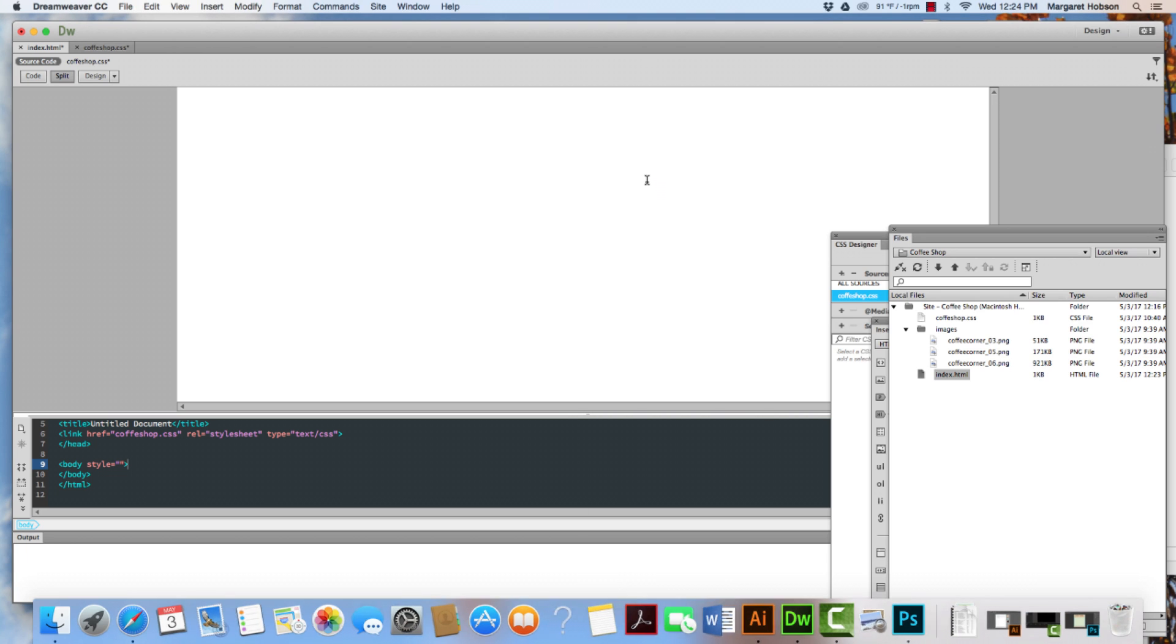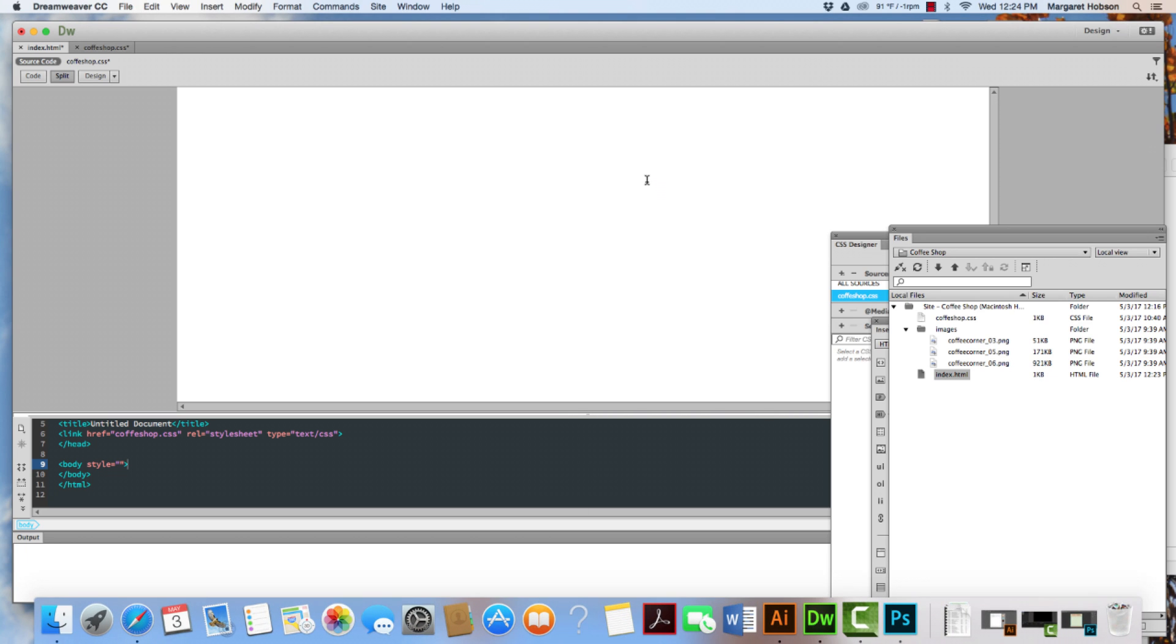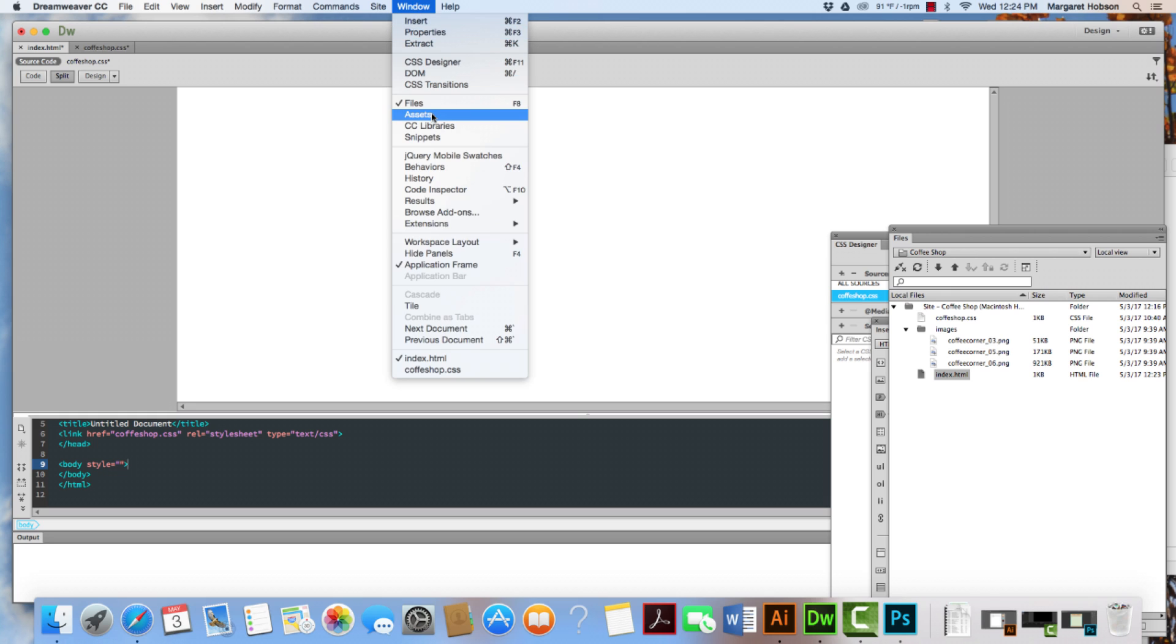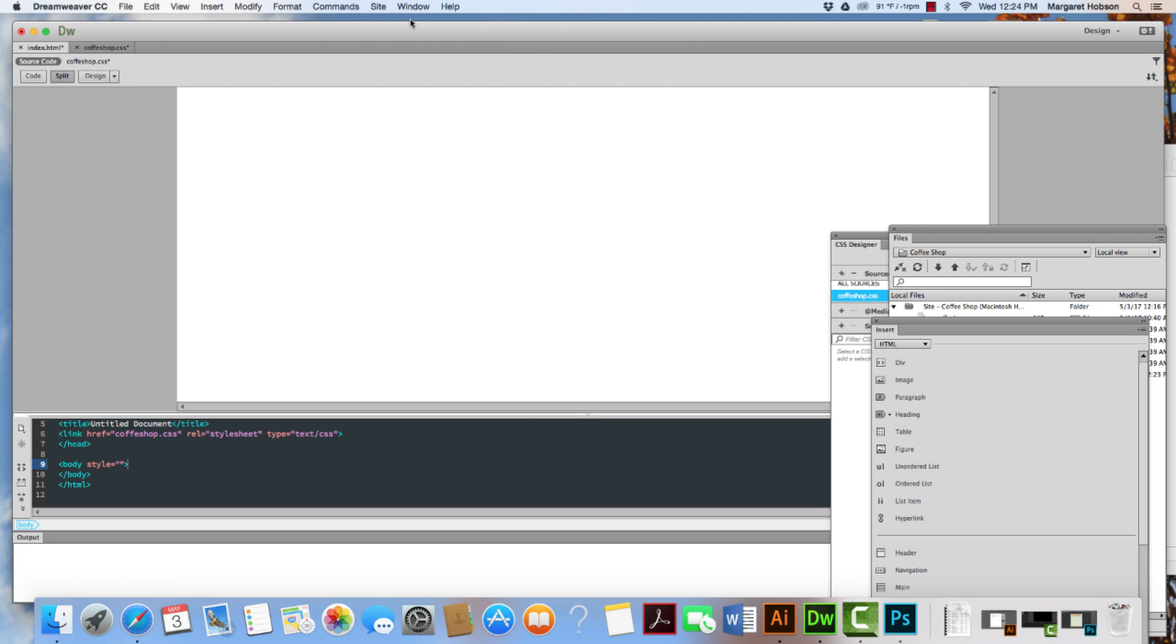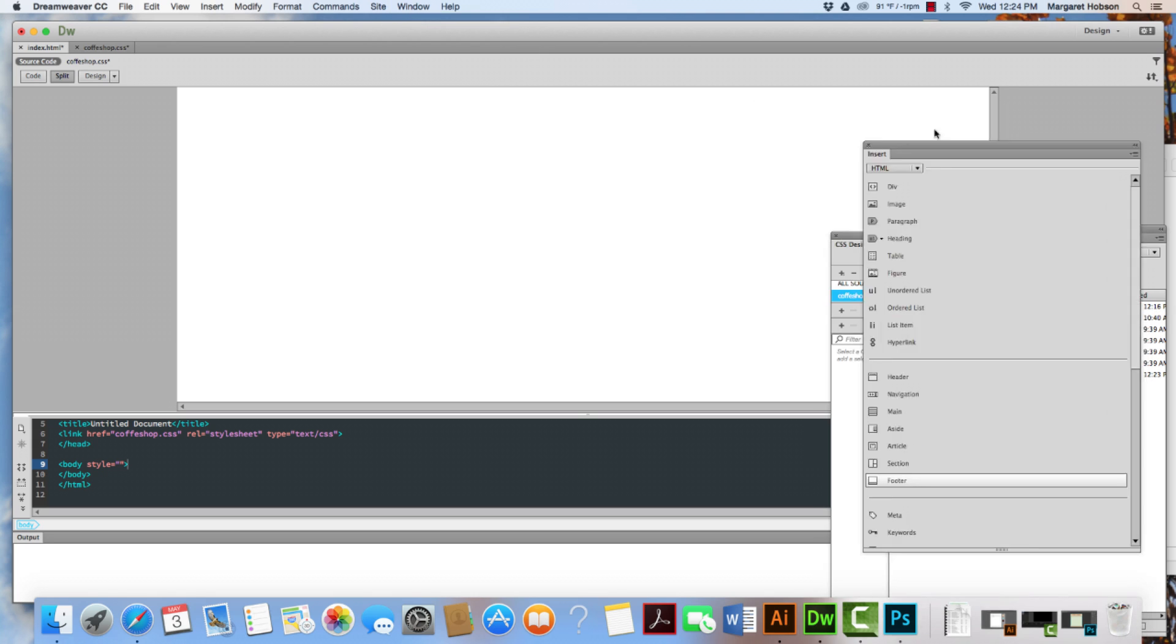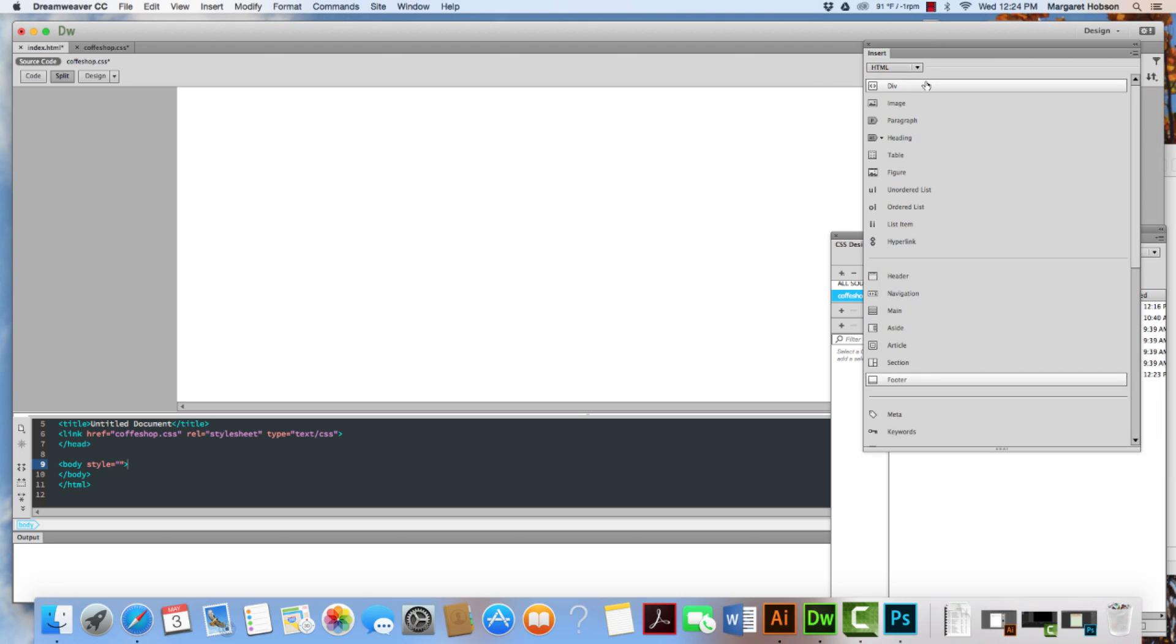So I'm going to close this up and I'm going to come to my insert window. So I come to window and I come to insert. And there it is up at the top. And I want to make sure that my insert window is set on HTML.